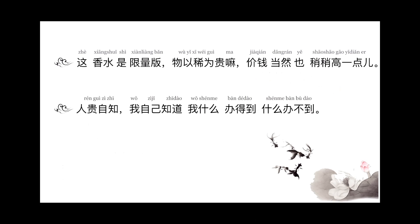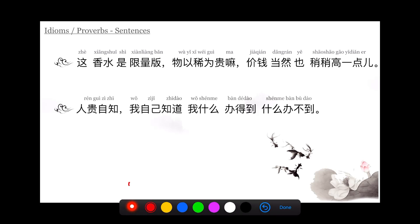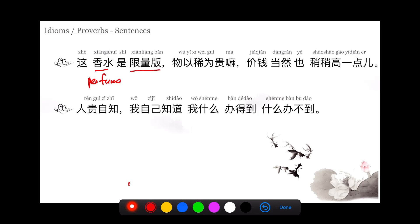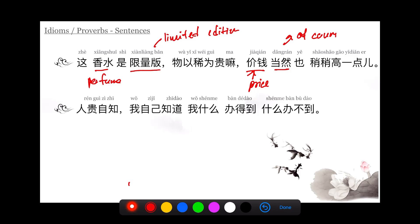Example: 这香水是限量版,物以稀为贵嘛,价钱当然也稍稍高一点儿. 香水 is perfume. 限量版 is limited edition. 物以稀为贵, scarce things are always expensive. 嘛 softens the tone. 价钱 means price. 当然 of course. 稍稍高一点儿 means a little bit higher.